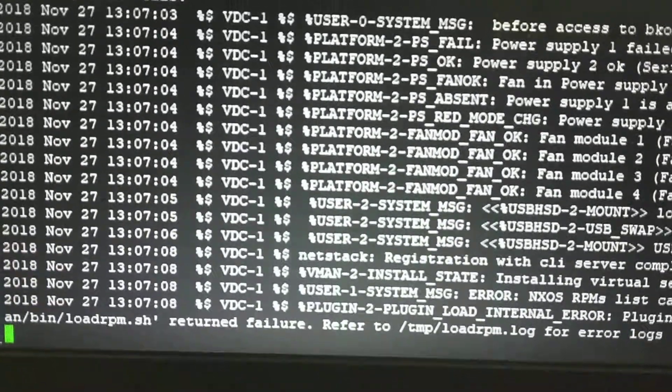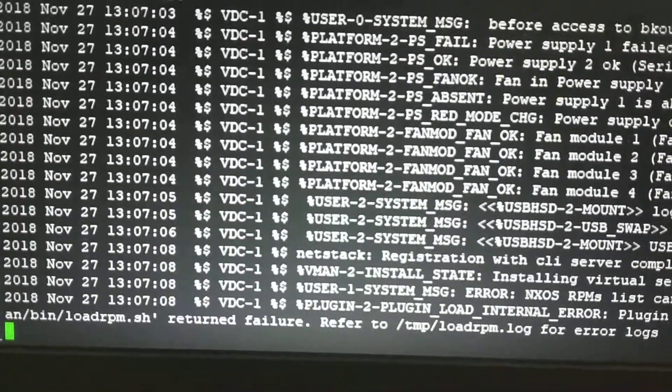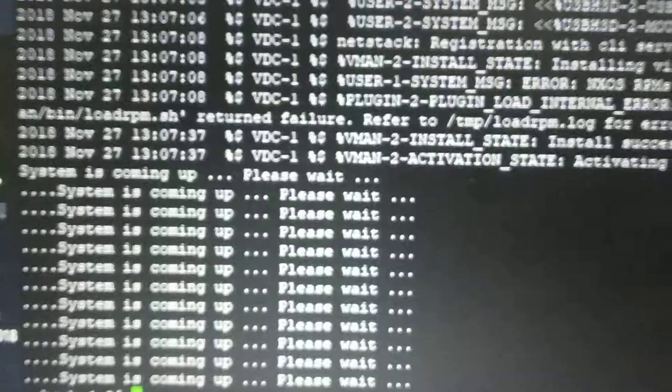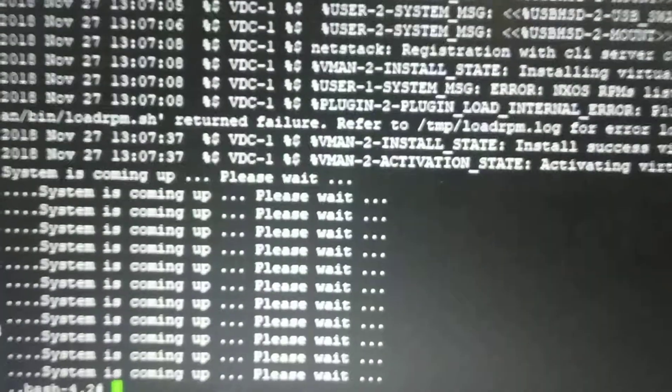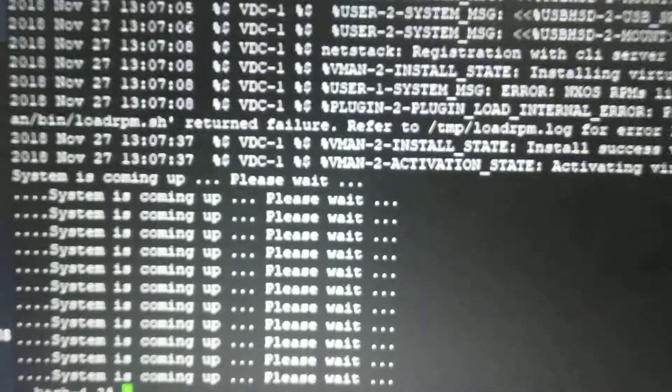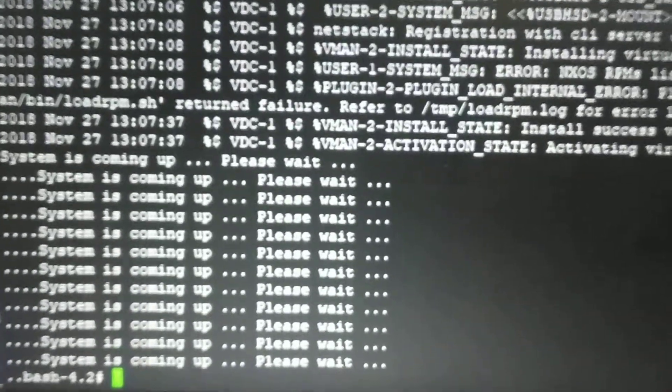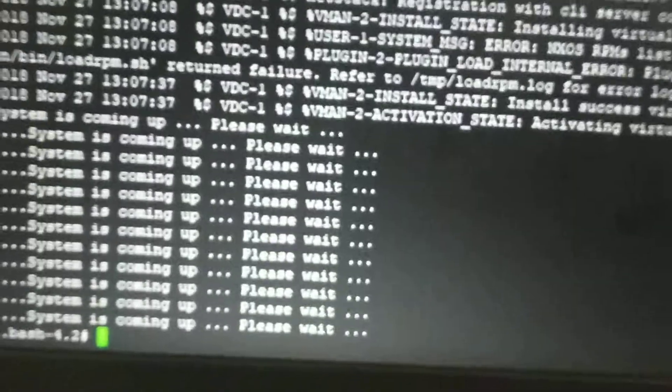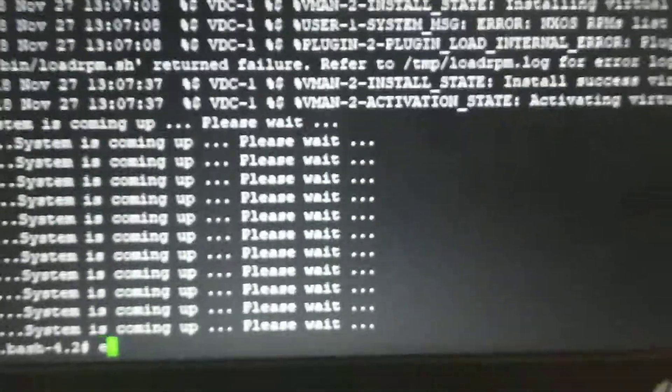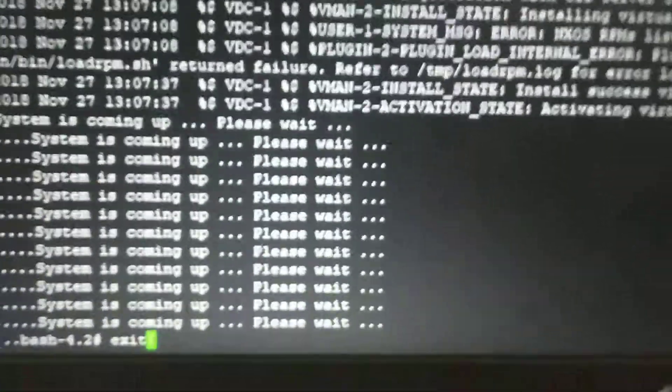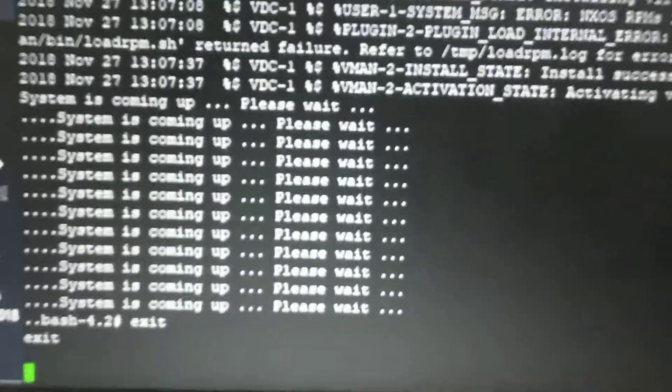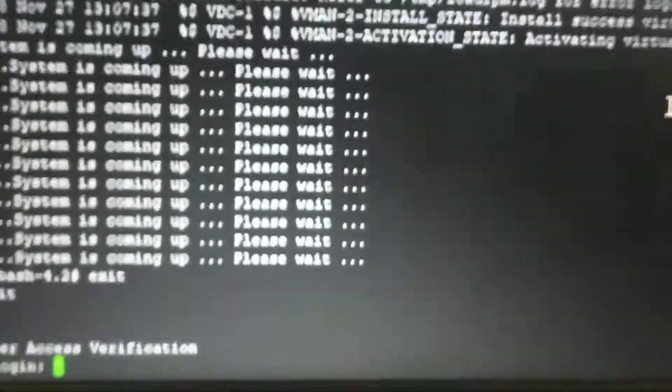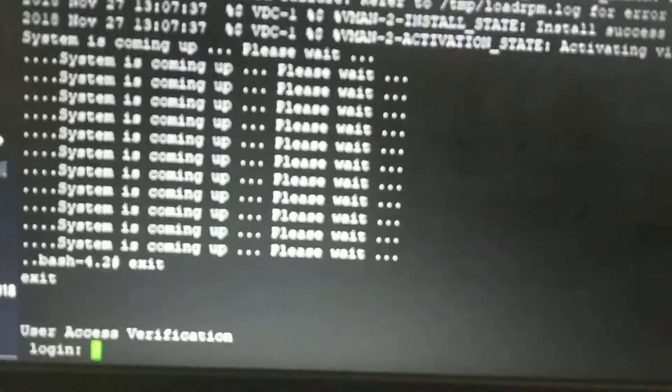The switch is booting and will take some time. The system has rebooted and installed the switch OS. Now it is in bash mode. Give the command 'exit', which will ask you for a username and password.